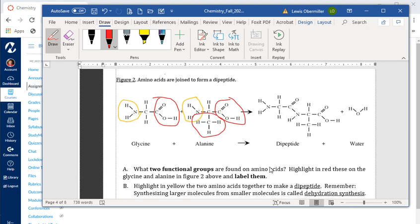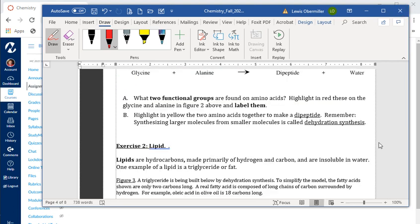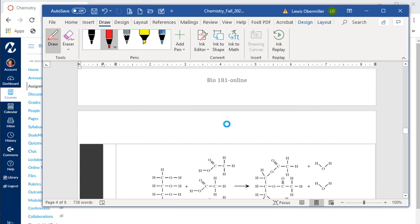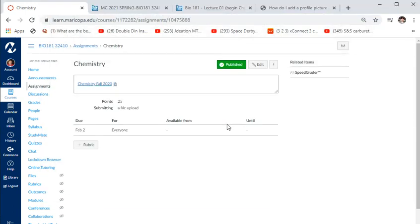One caution if you have an iPhone: Apple has a unique file extension — I think it's called HEIC — and Canvas can't read that yet, so convert your photos to JPEGs before submitting if you're taking pictures. Submit the lab however you want as long as Canvas can read it: PDFs, JPEGs, TIFFs, Word documents — all of those work.